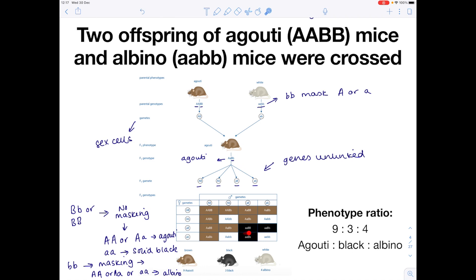So let's look at our phenotype ratio. We have 9 agouti to 3 black to 4 albino. And you must be prepared to list all the different genotypes which account for each phenotype. For agouti, you can pull them out of the table going along the top row. Let's look at our blacks — those are these three here. And our albinos — these four here.